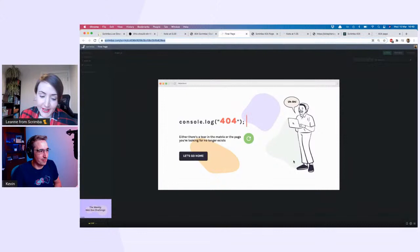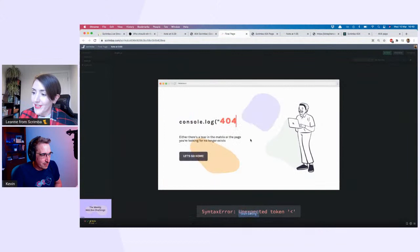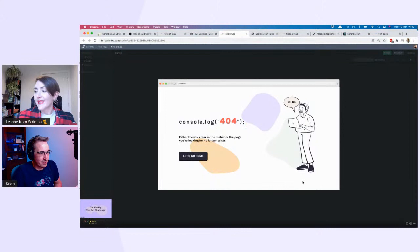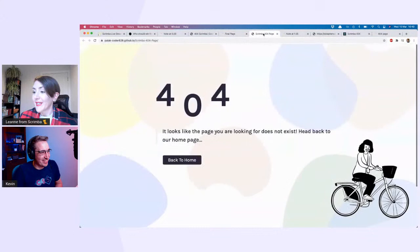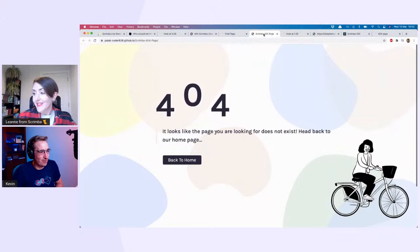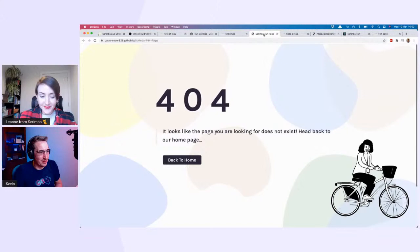The next one is from Gurdeep. Refreshing it shows its full beauty — there's a little 'let's go home' button. What I noticed about this one is that on the Open Peeps laptop, he's got the Scrimba logo — a nice touch. Then we've got one from Palak: '404, it looks like the page doesn't exist — head back home' with a nice little animation.